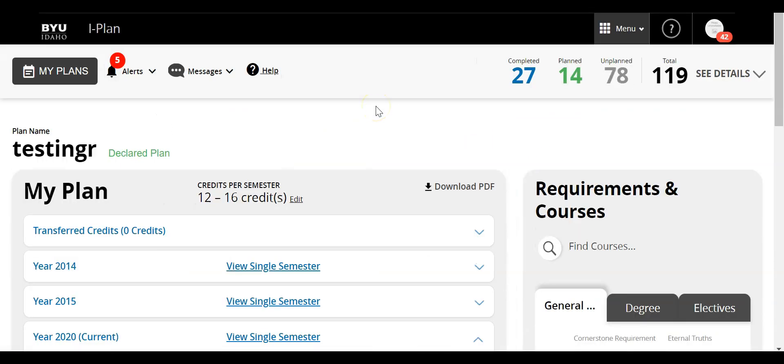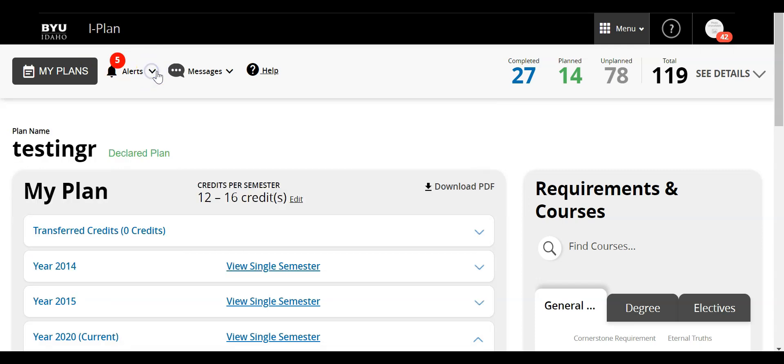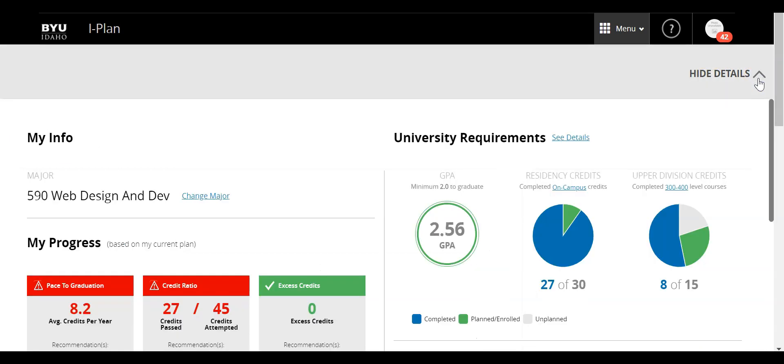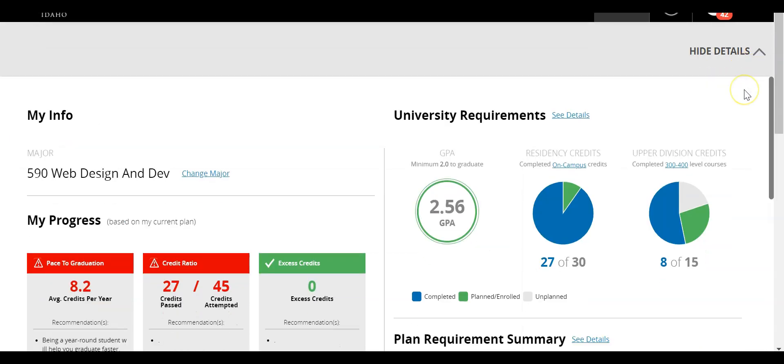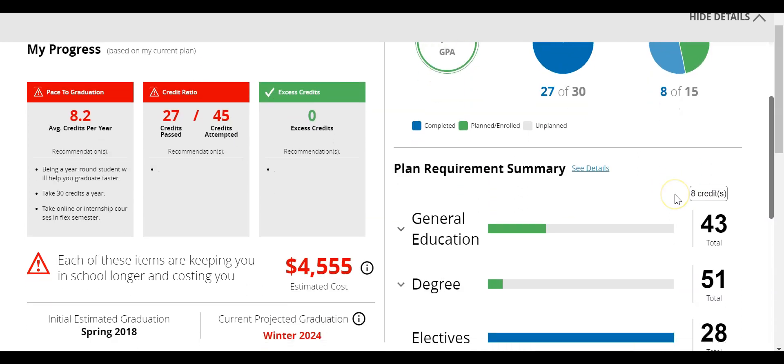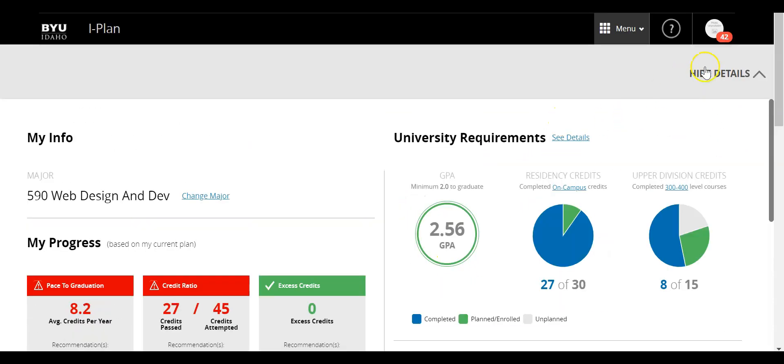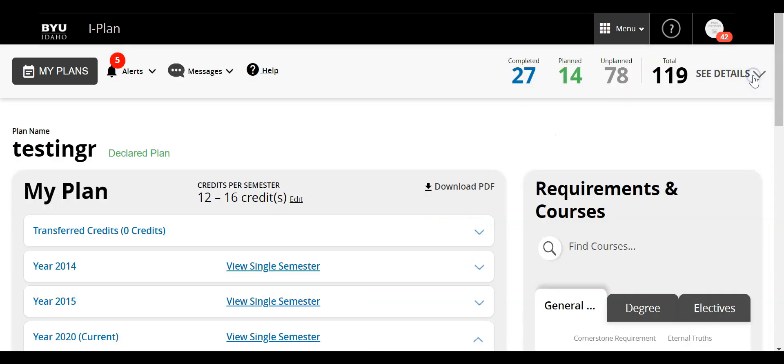Once loaded, there are three different areas to the Grad Planner tool. The first is this header at the top. You can see different alerts and messages. You can click on see details, which will give you more information about your GPA, residency credits, and upper division. You can also see courses you've taken towards general education, your degree, and electives. To go back, I'll click hide details.